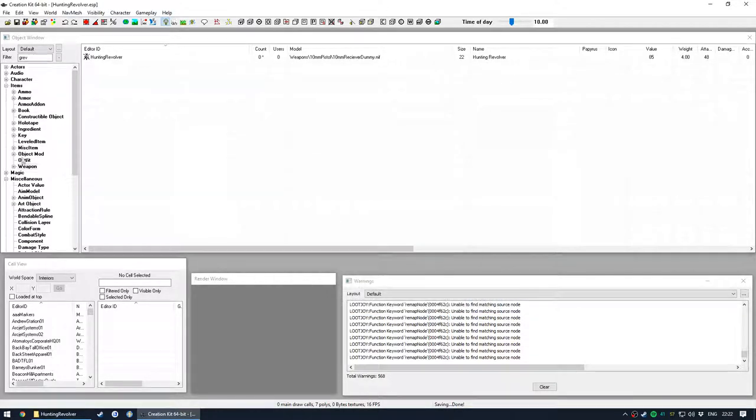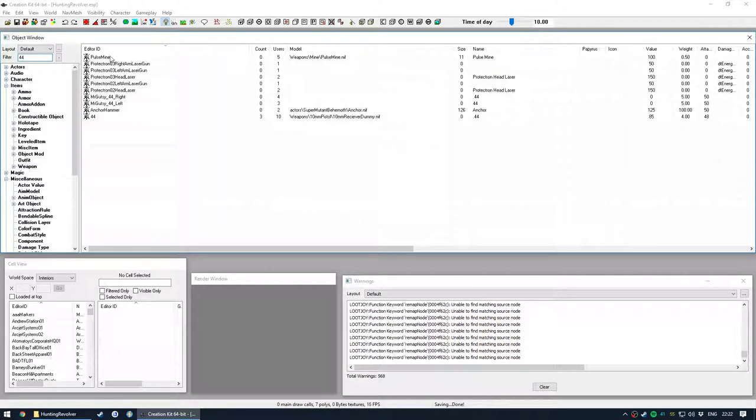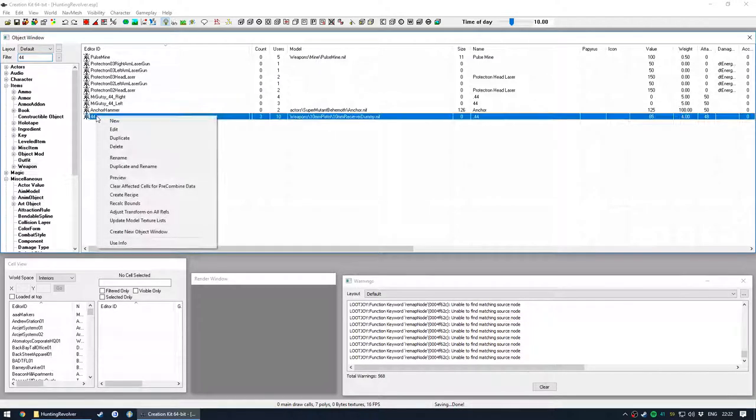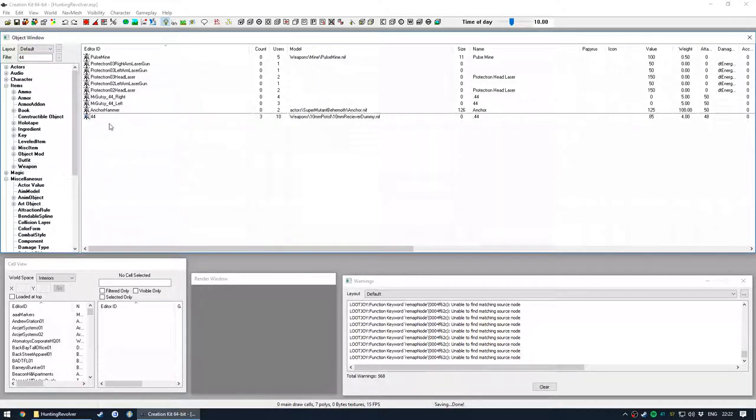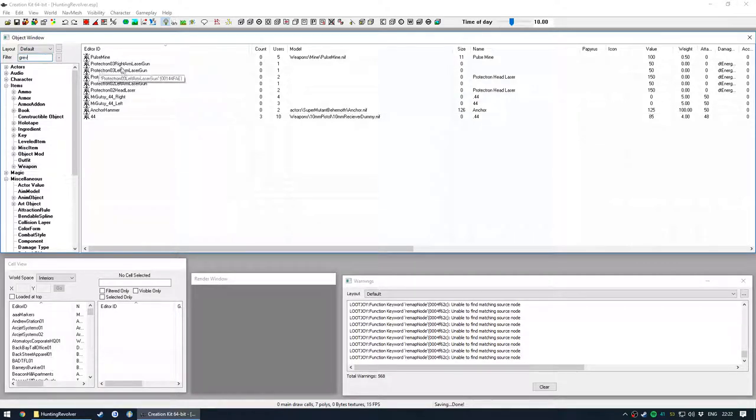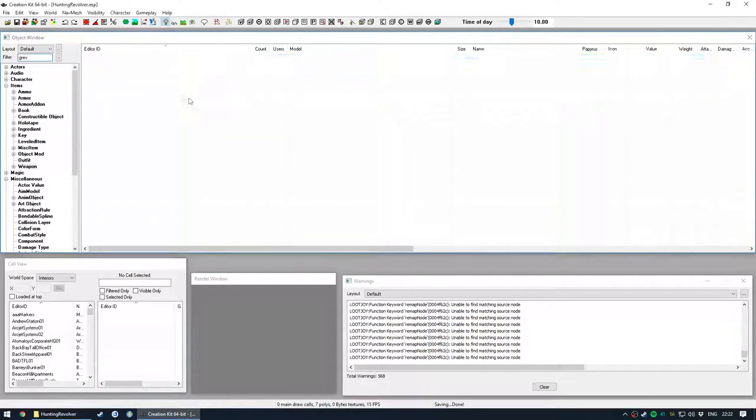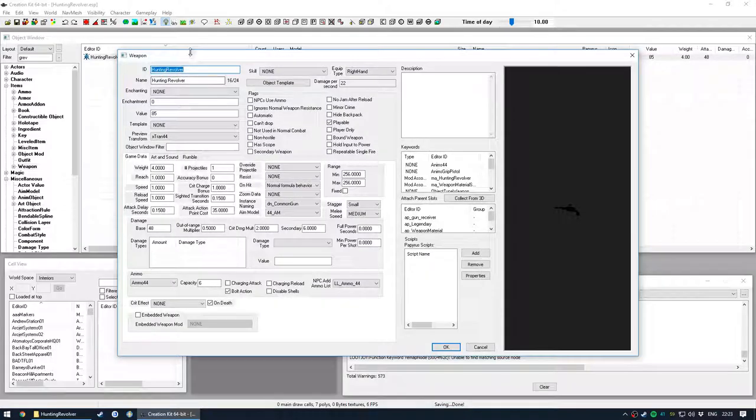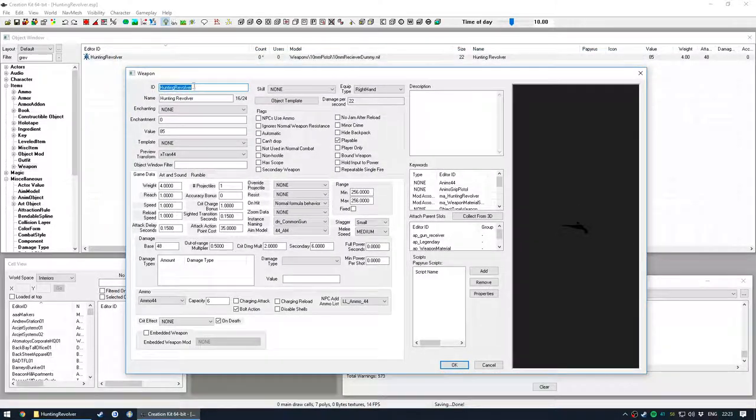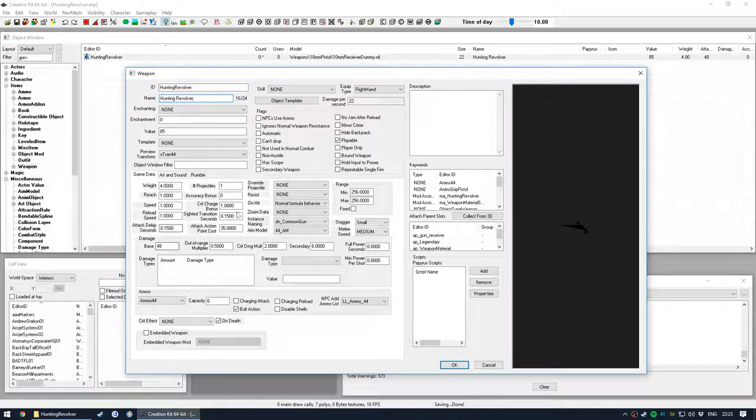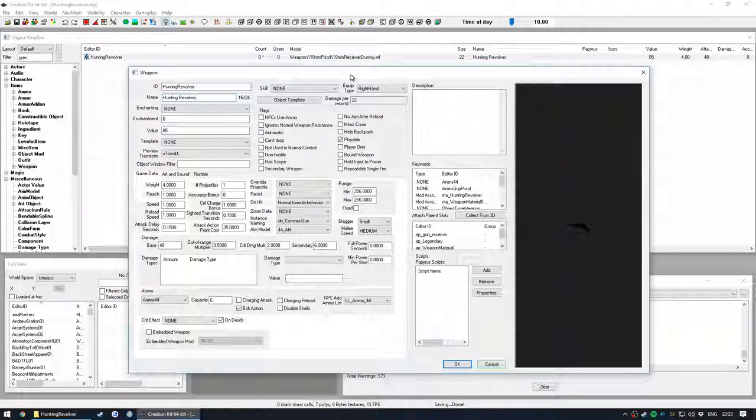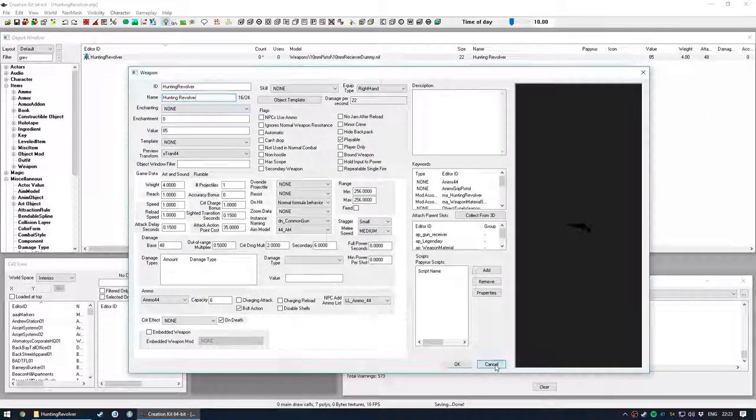Then I went to weapon, found the .44 revolver, duplicated it, then double clicked that duplicate and opened it. I renamed the ID to Hunting Revolver, named it in game as Hunting Revolver and changed a few things and that's really what we're up to.